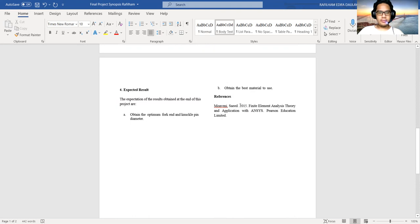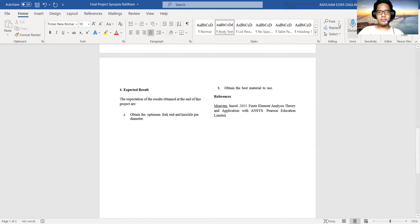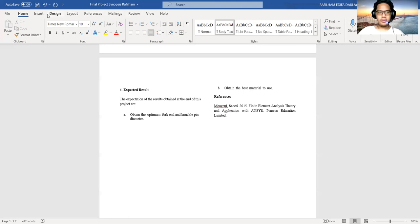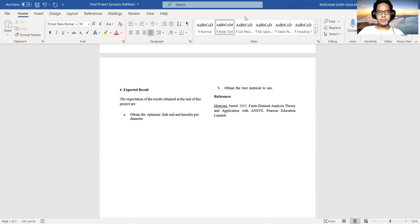One: Finite Element Analysis Technology and Application with ANSYS Presentation Limited. Thank you for watching. I hope this final project will be beneficial for me and for all of my friends, including Mr. Dai. Assalamualaikum warahmatullahi wabarakatuh.